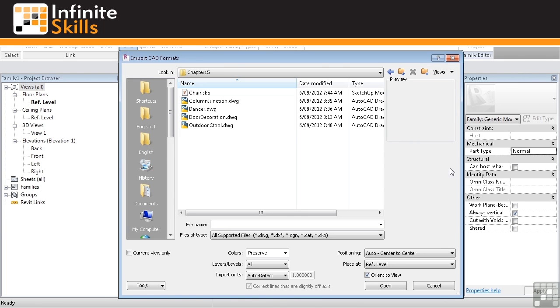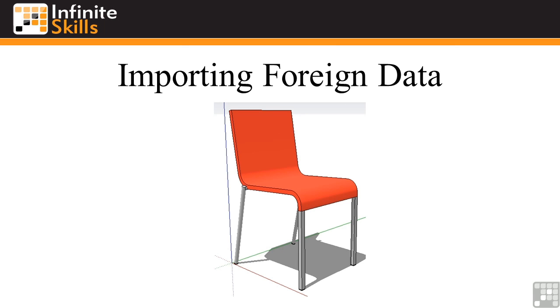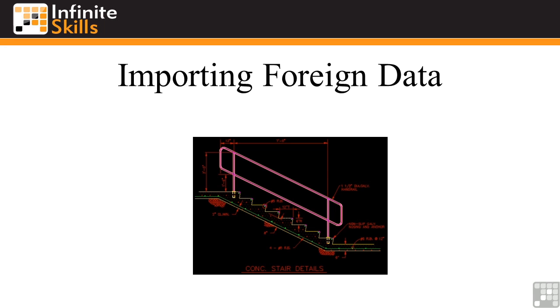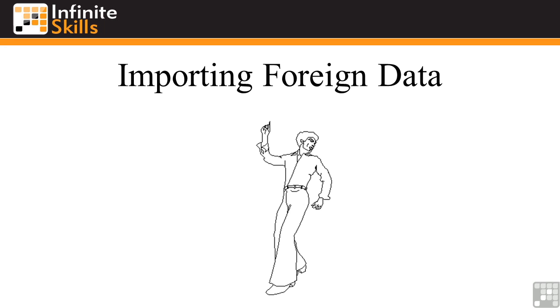In the coming exercises we're going to look at importing these different file formats into your Revit family and what we can subsequently do with them. Whether it's the 3D chair, a fancy door detail, some construction detailing, or even disco bob, there are several things you need to know and be aware of when you're actually importing this data.